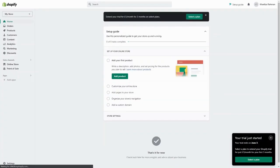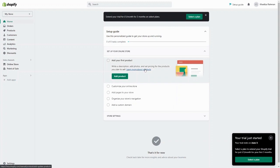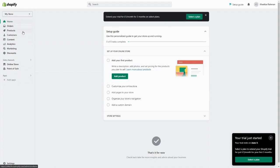Once you have your account set up, it'll show you the Shopify dashboard. From here you can see a checklist of what you need to do, and on the left is where you'll manage everything. Everything is separated: your orders have their own tab, your products have their own tab, your customer lists, analytics, content — they all have their own tab. It makes it really easy to manage everything.